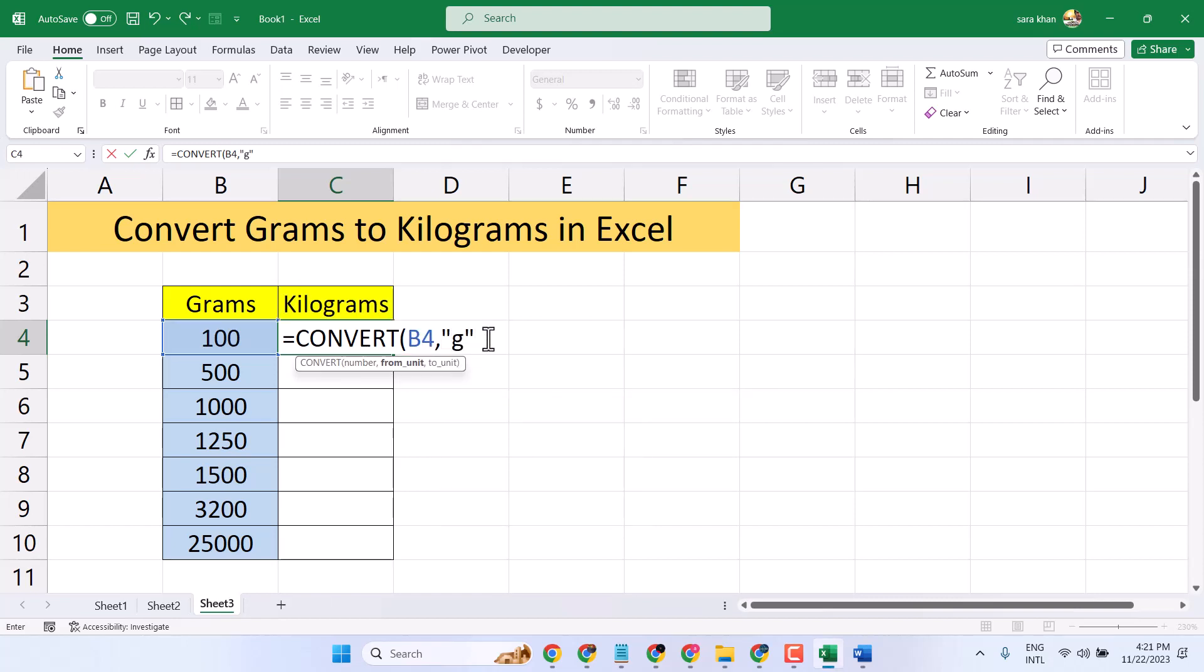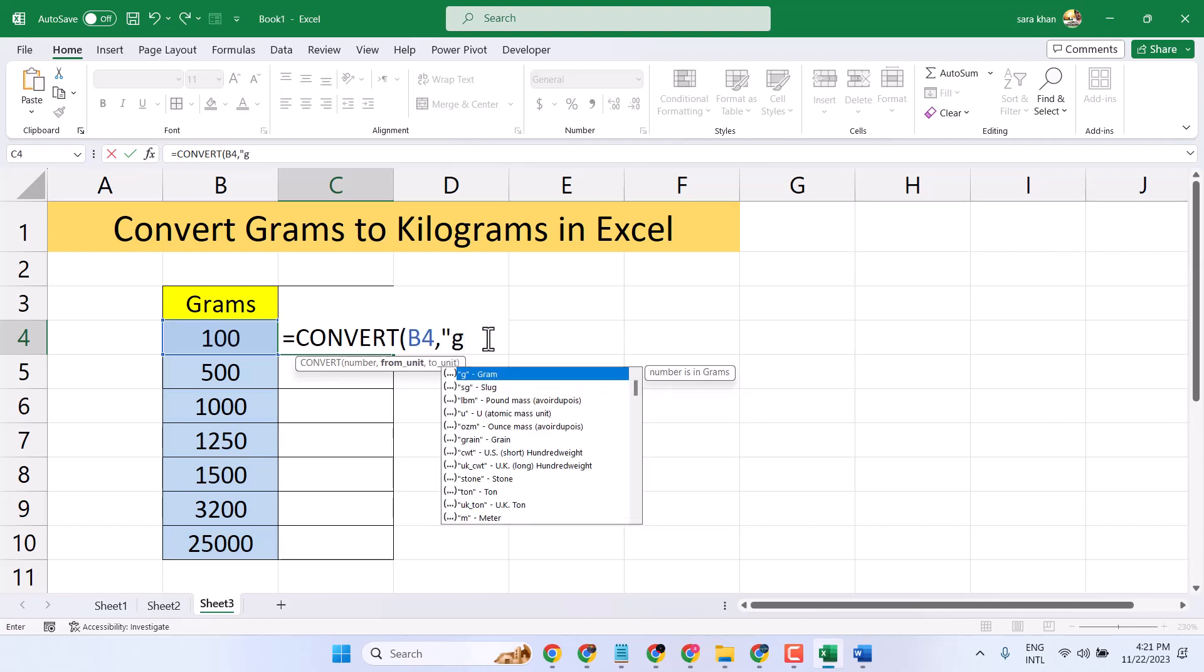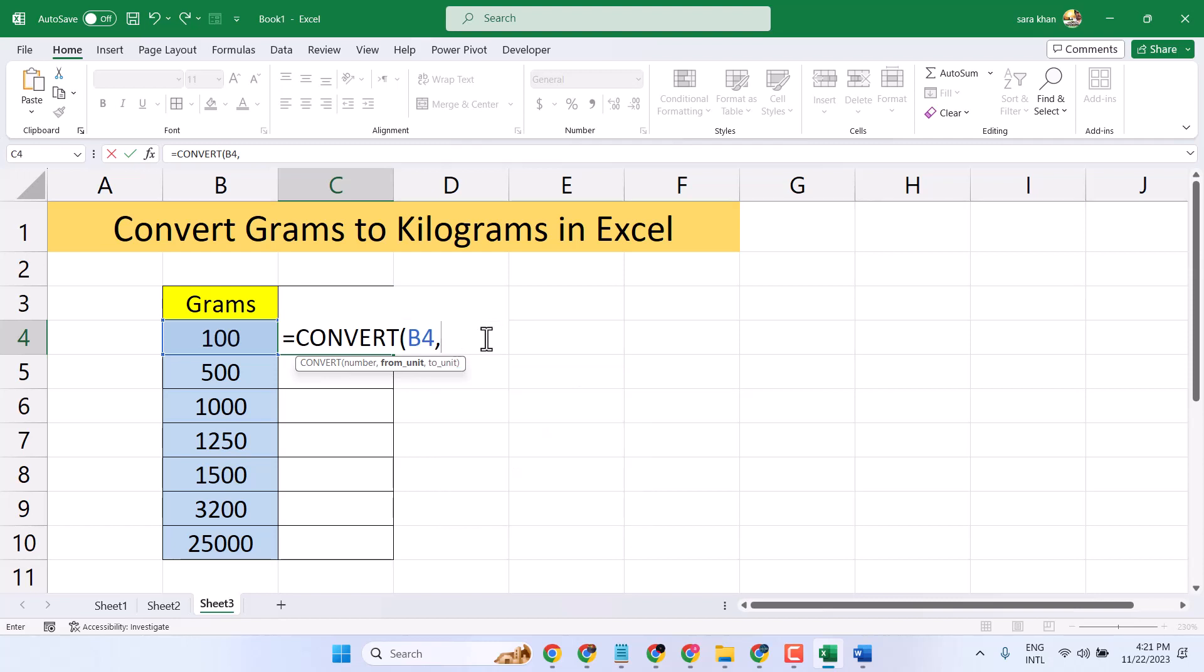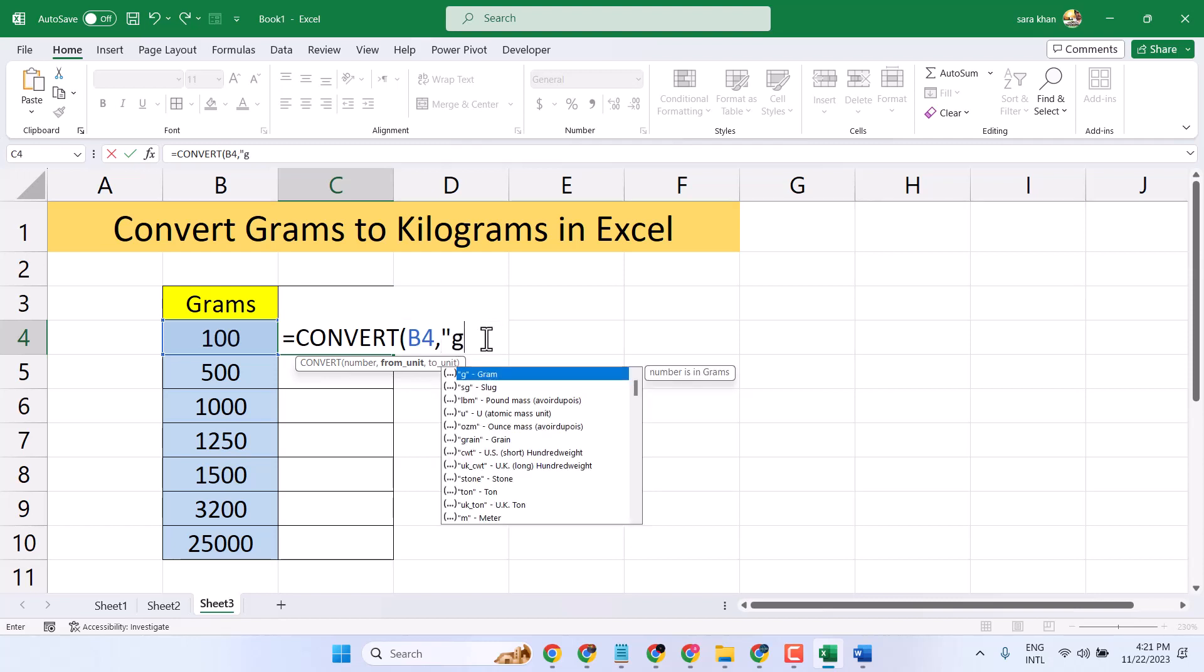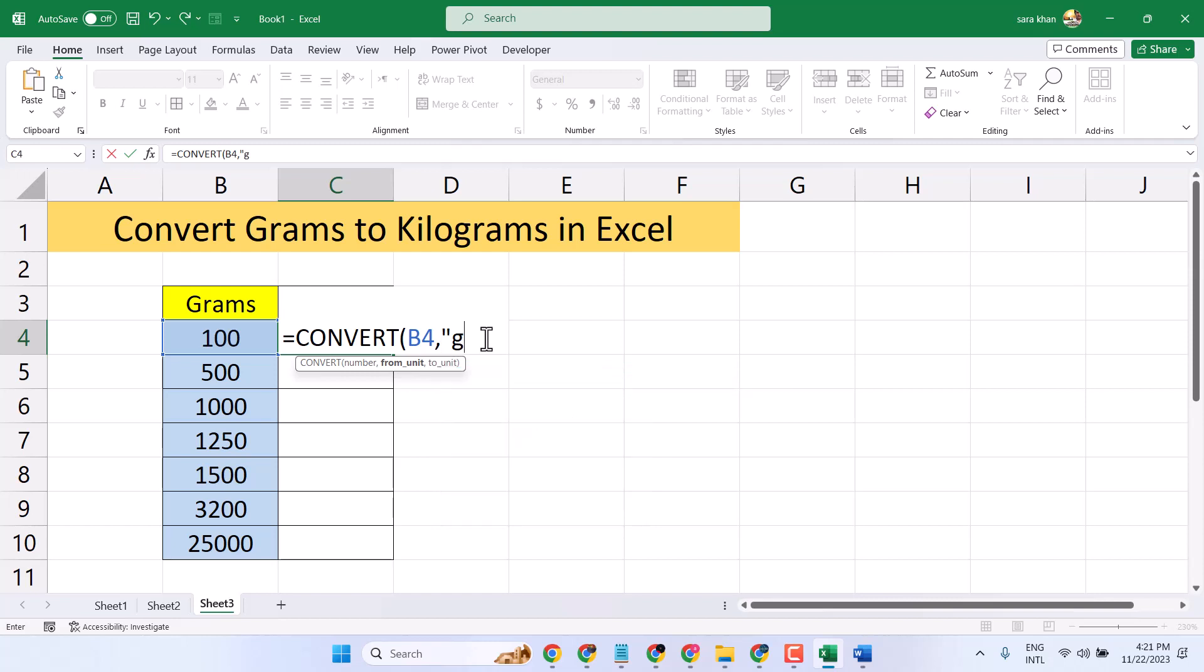If you don't see it here, you can manually type it in quotation marks: G, then a comma.